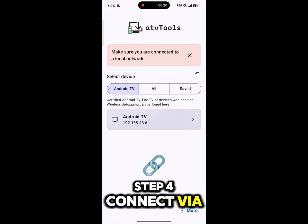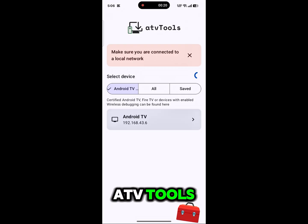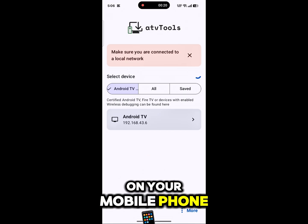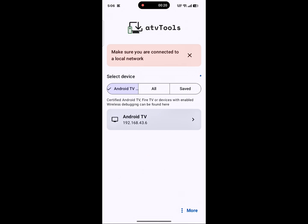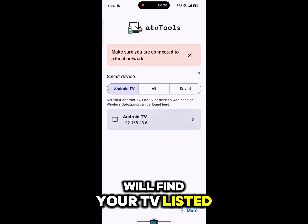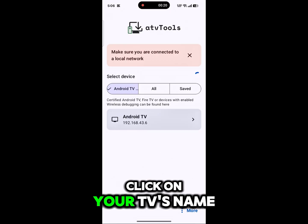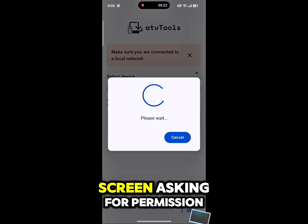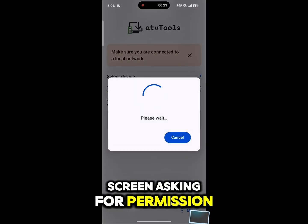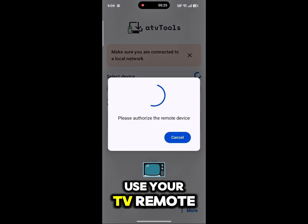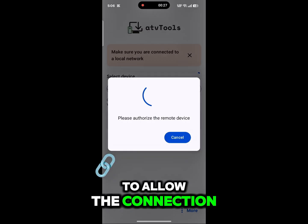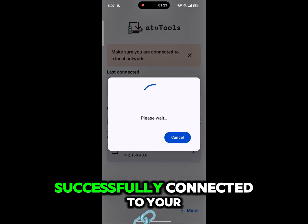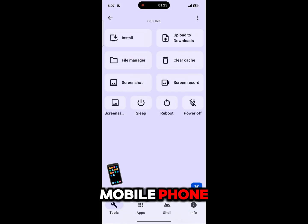Step 4: Connect via ATV Tools. Now go back to the ATV Tools app on your mobile phone. In the app you will find your TV listed. Click on your TV's name. A pop-up will appear on your TV screen asking for permission. Use your TV remote to allow the connection. Once you do this, your TV will be successfully connected to your mobile phone.